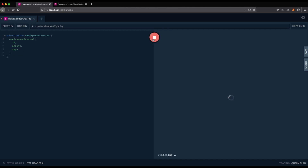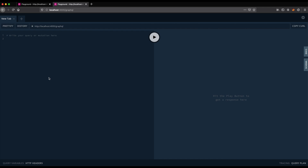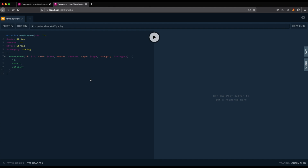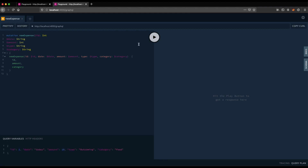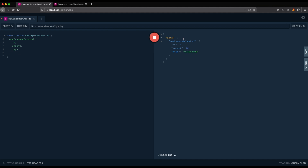So now we are listening for the event, and here we can call the action. I would suggest going into the repository — you have information about the repository code in the video description — and just copy-paste the query if you don't want to retype it. Of course, if you would like to practice, you can retype it. Here we added query variables and the whole mutation that we will fire. Let's test it.